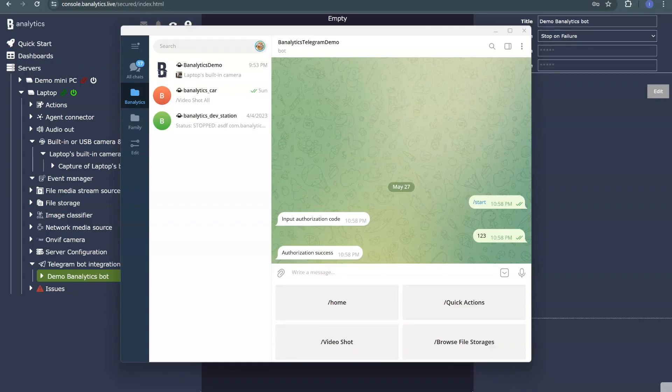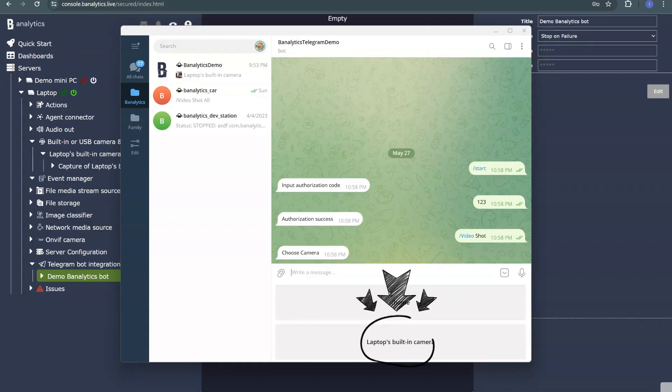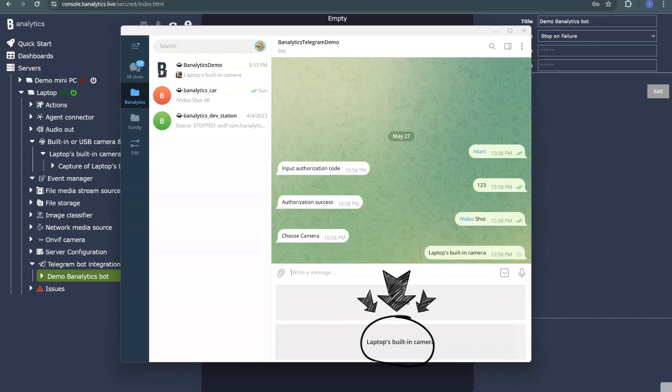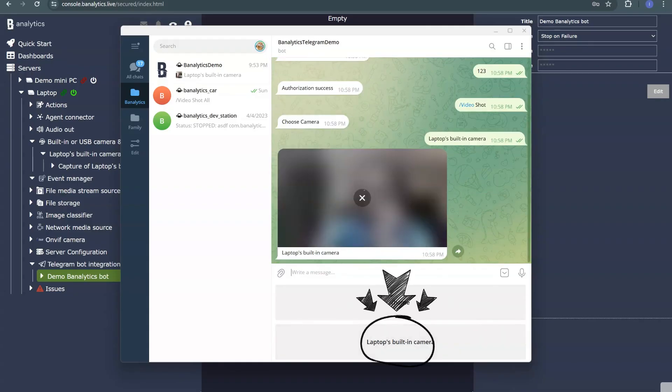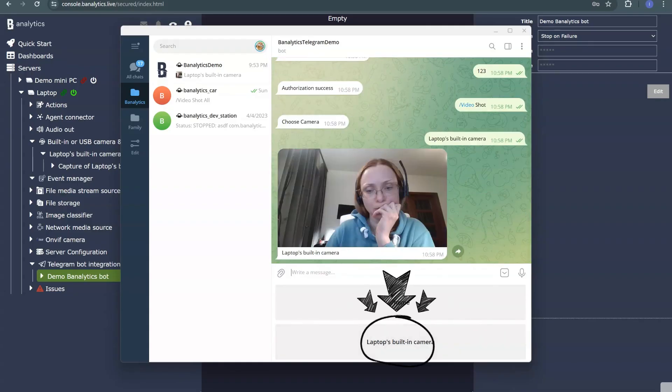As I demonstrated in the beginning, you can now request a snapshot from your camera.